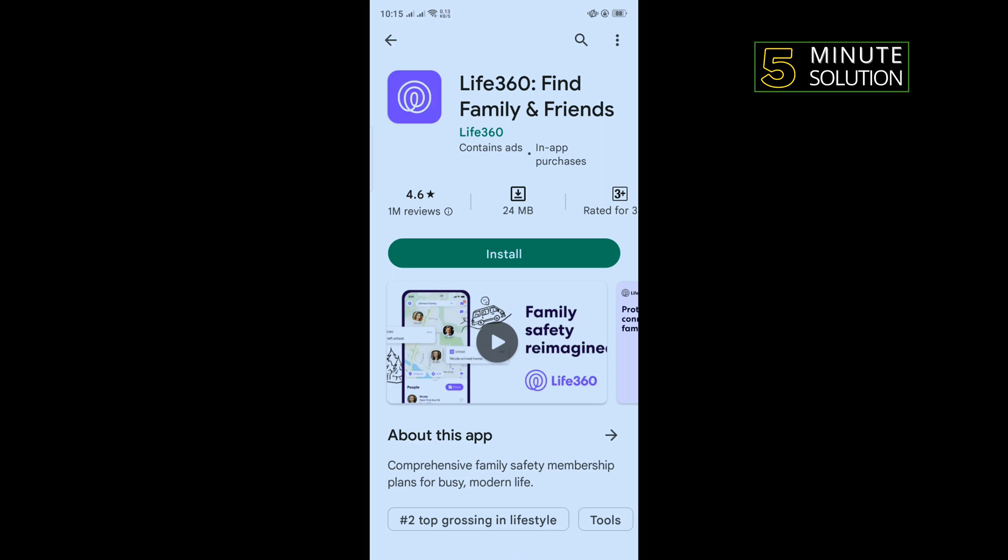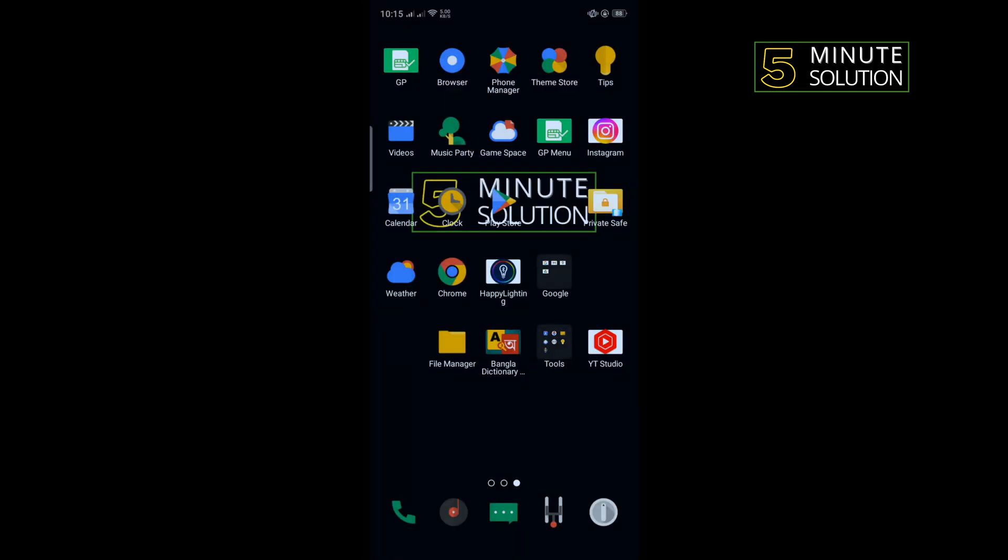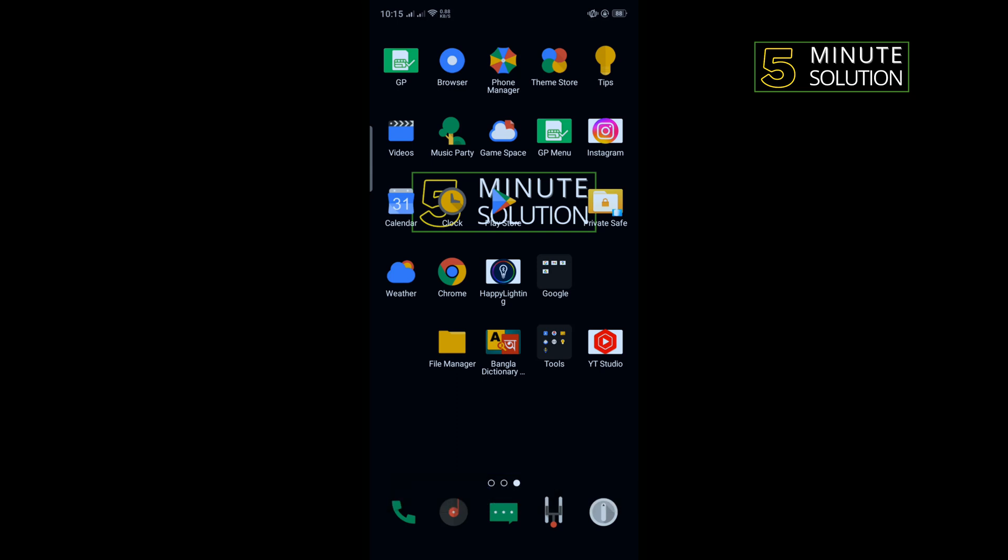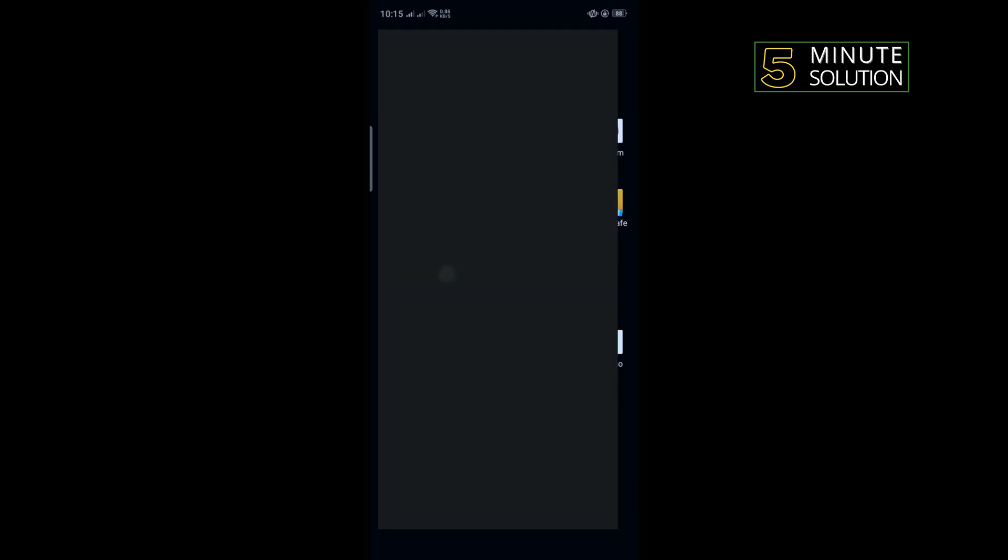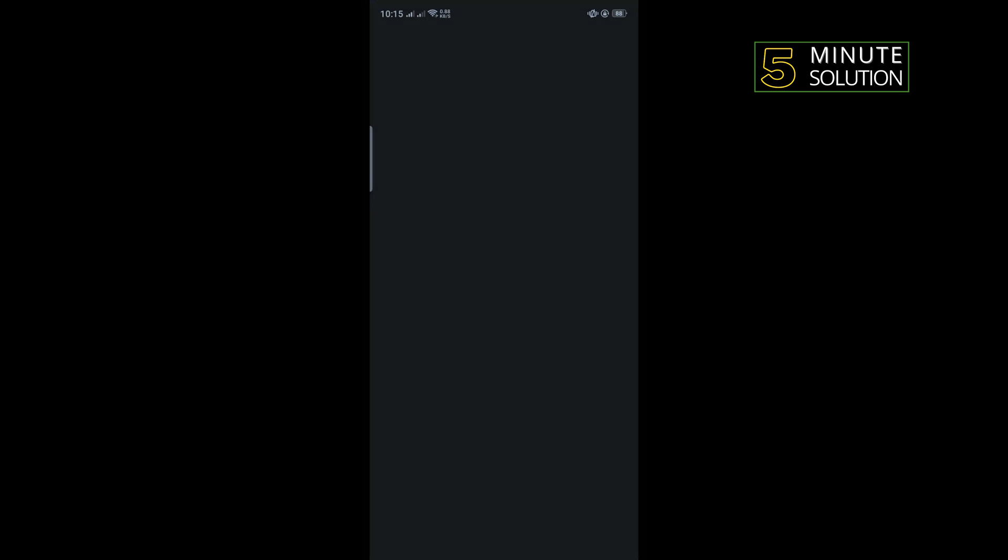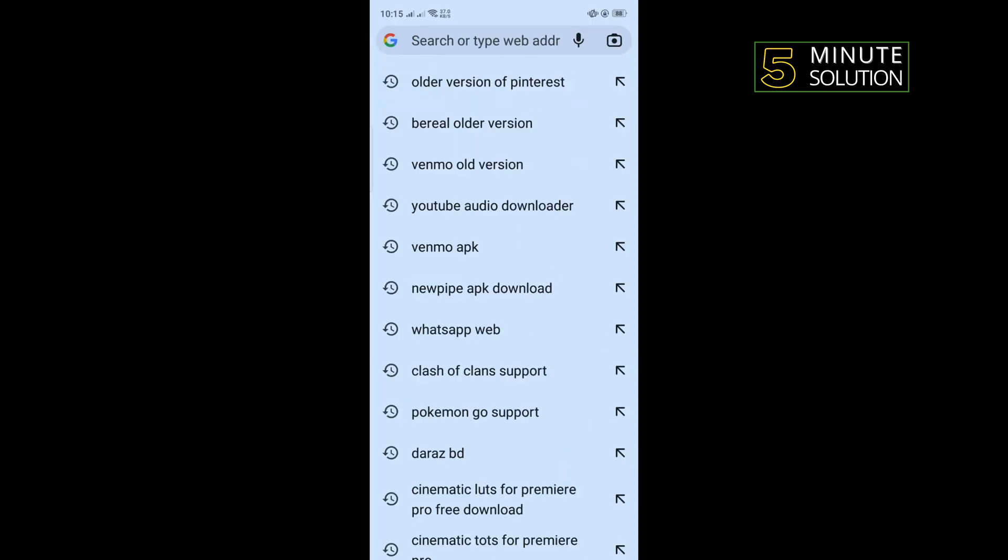And the fourth and final solution is we need to use an older version of Life360 app. To do that, uninstall your current app and go to your browser, search here older version of...